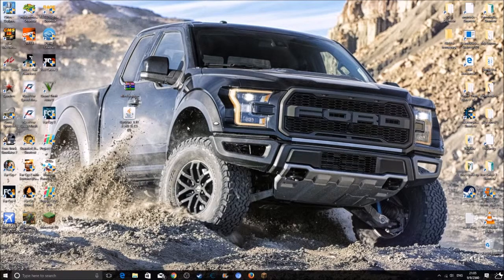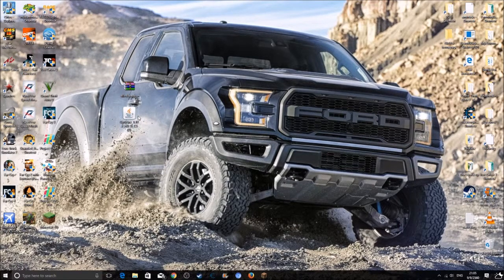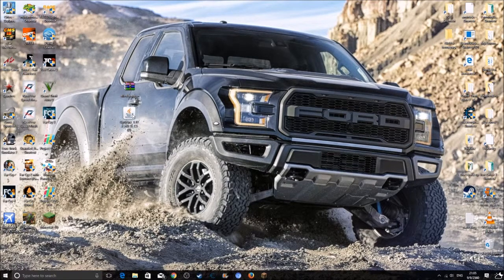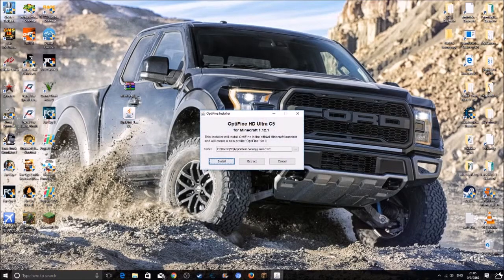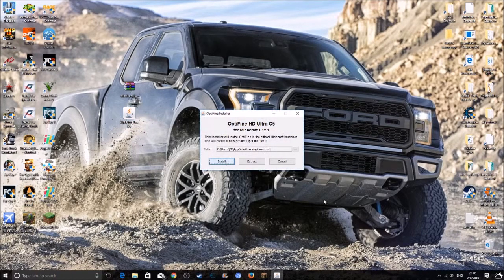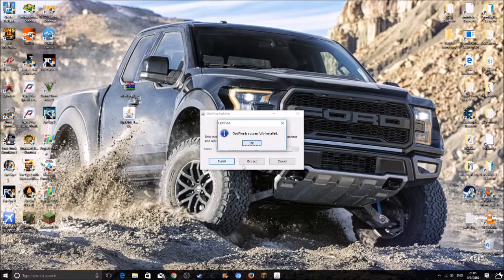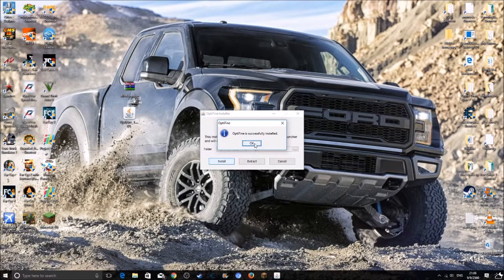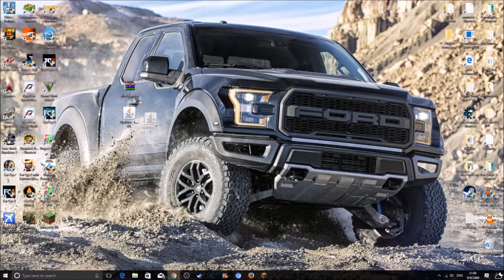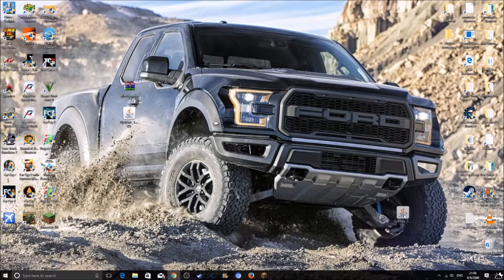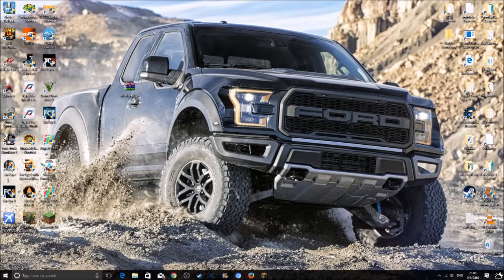So after you download both of those files, you want to double click on Optifine, click on install. There you go guys, Optifine is successfully installed. Just click ok. And you can do whatever you want with this, I'm just gonna put it in the bin.